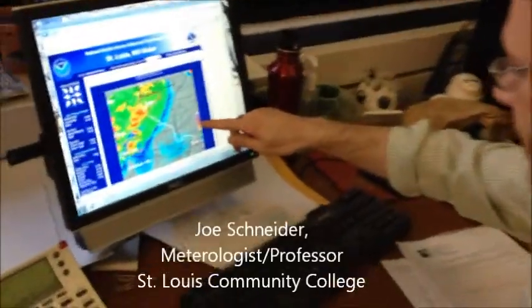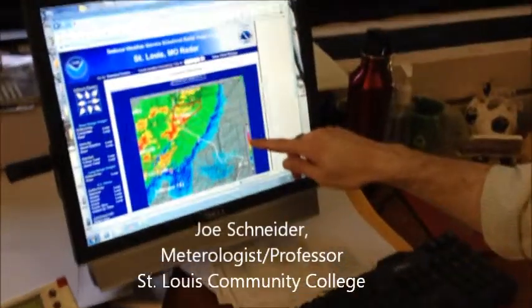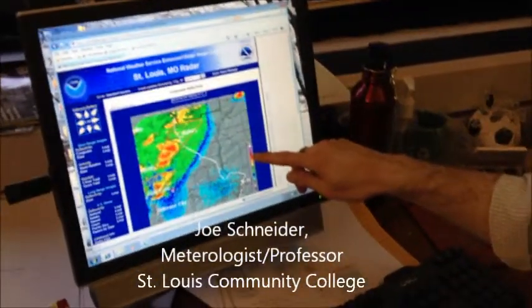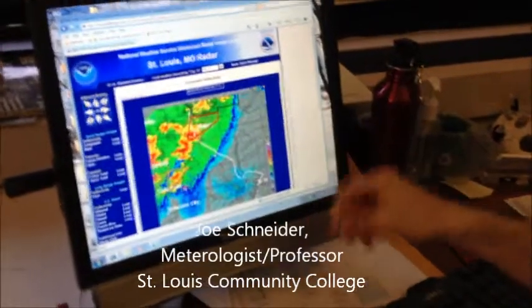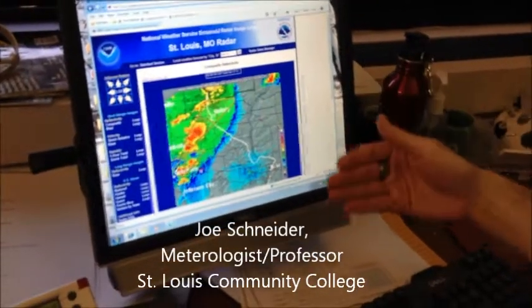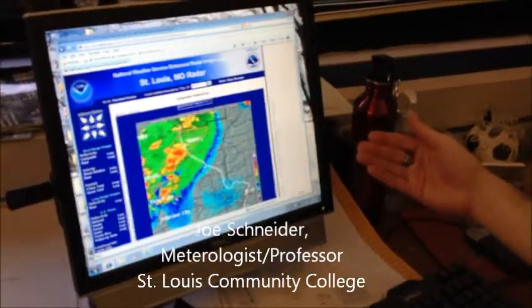Over here, 60 dBZ, 65 dBZ, this gets to red, to orange, to purple.